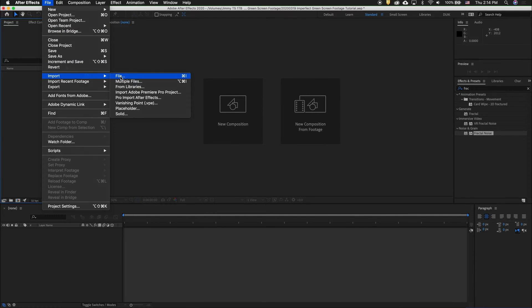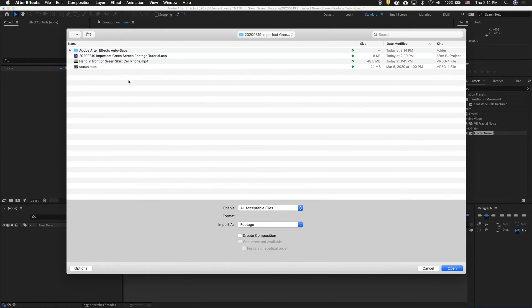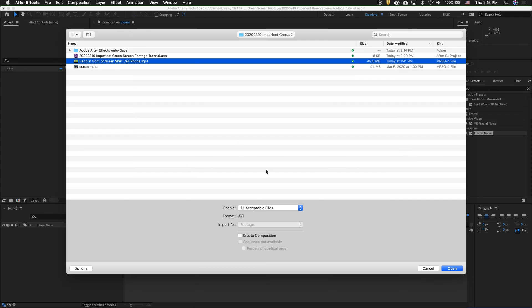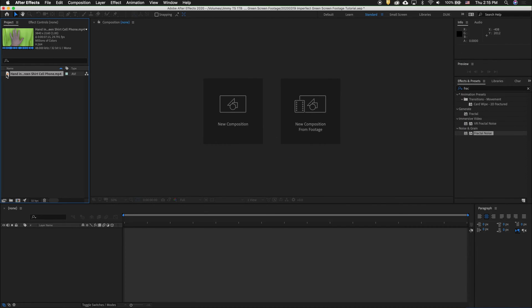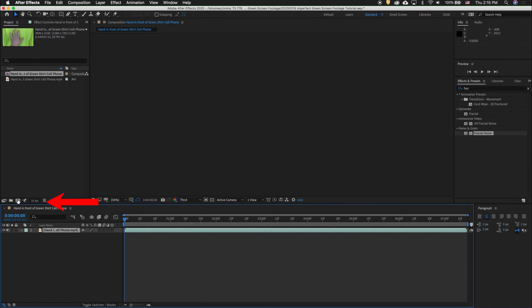The first thing we need to do is import our green screen footage. To do that, go to File, Import. Drag the footage to the New Comp button.